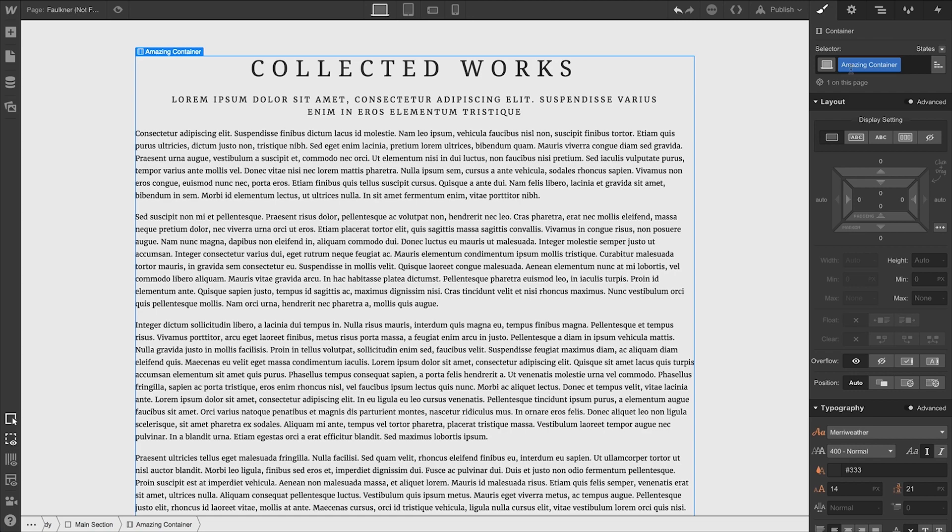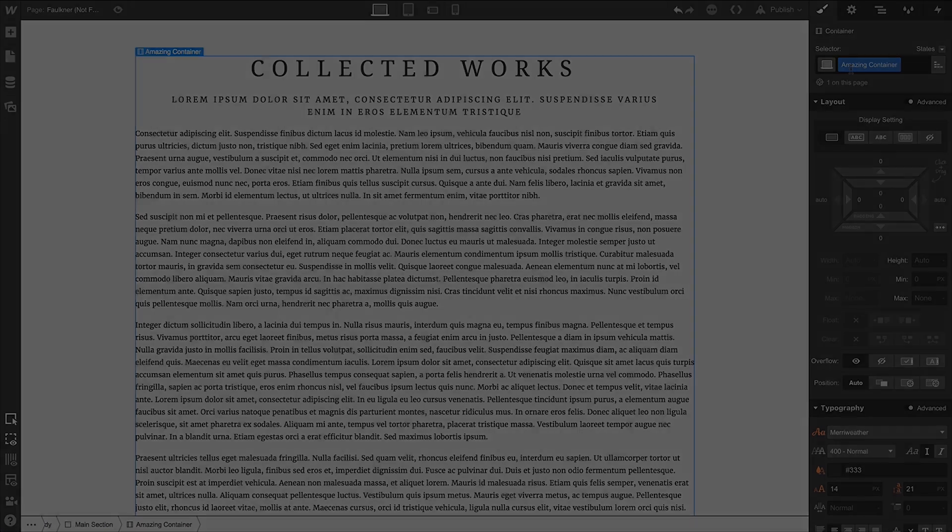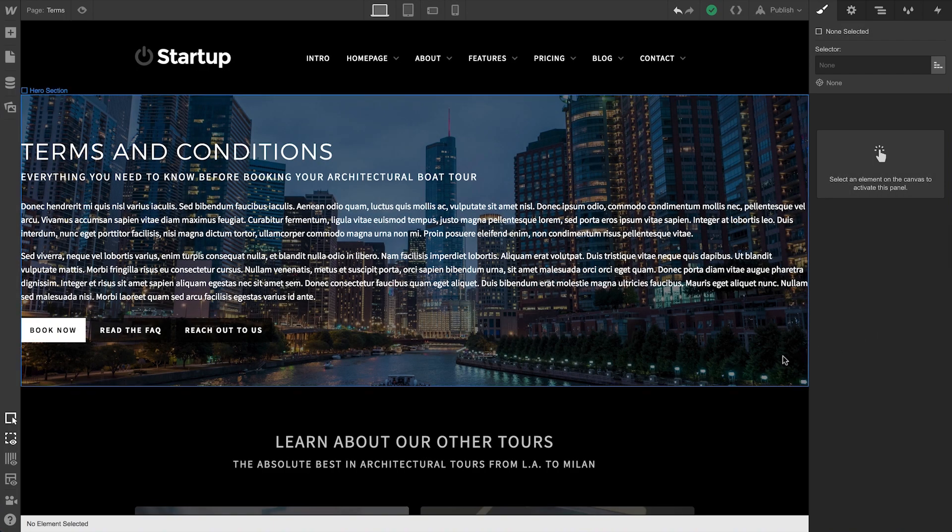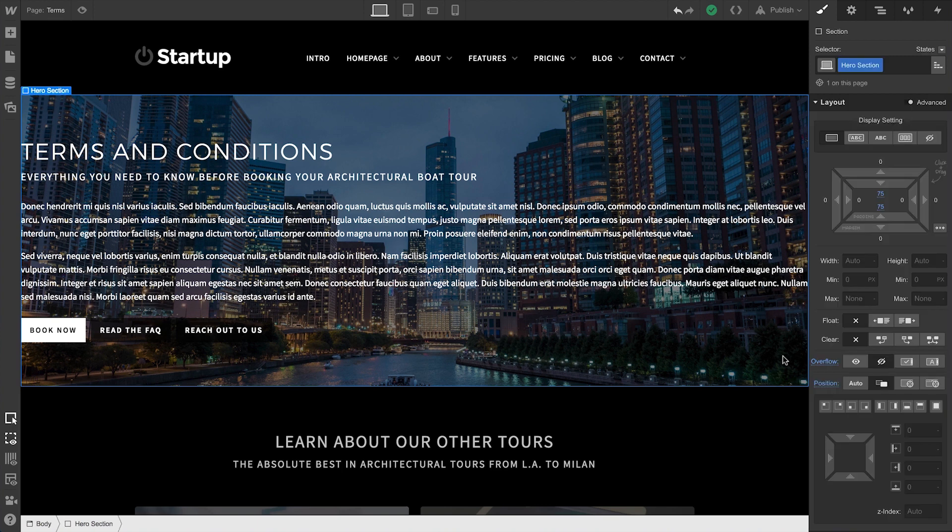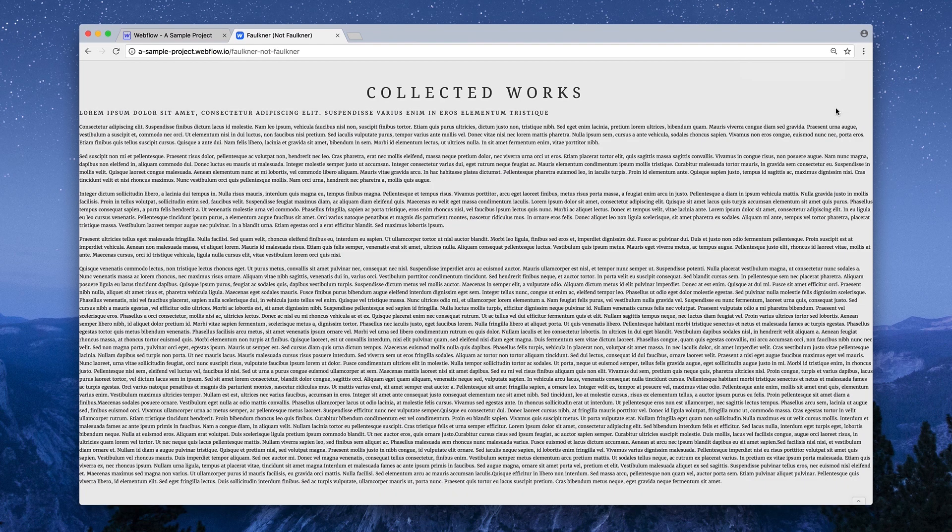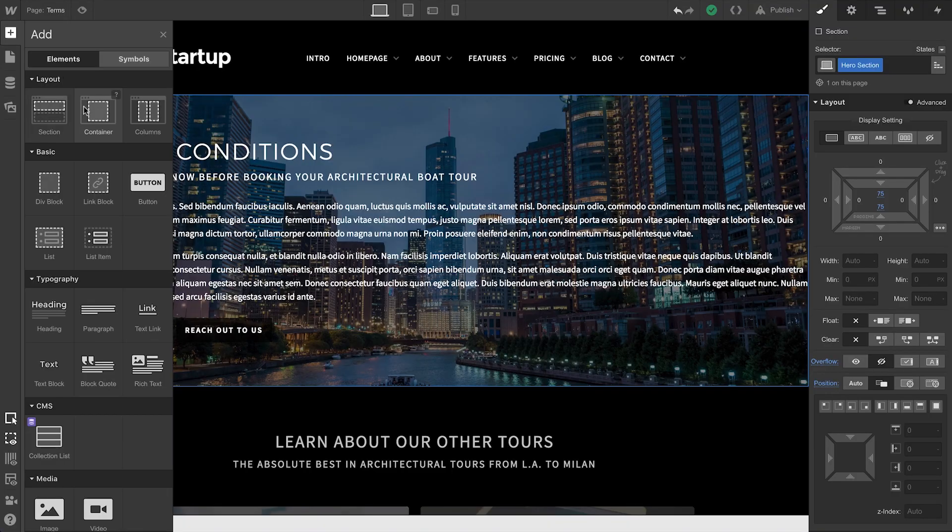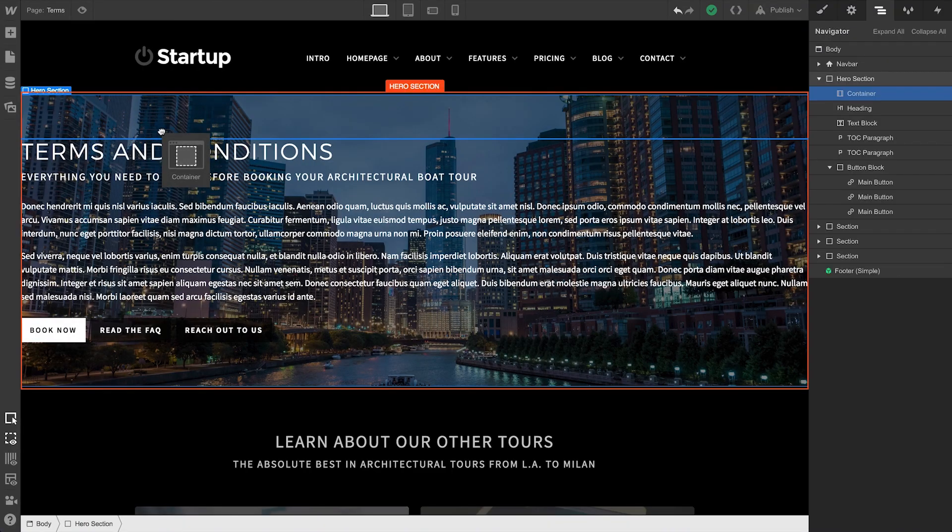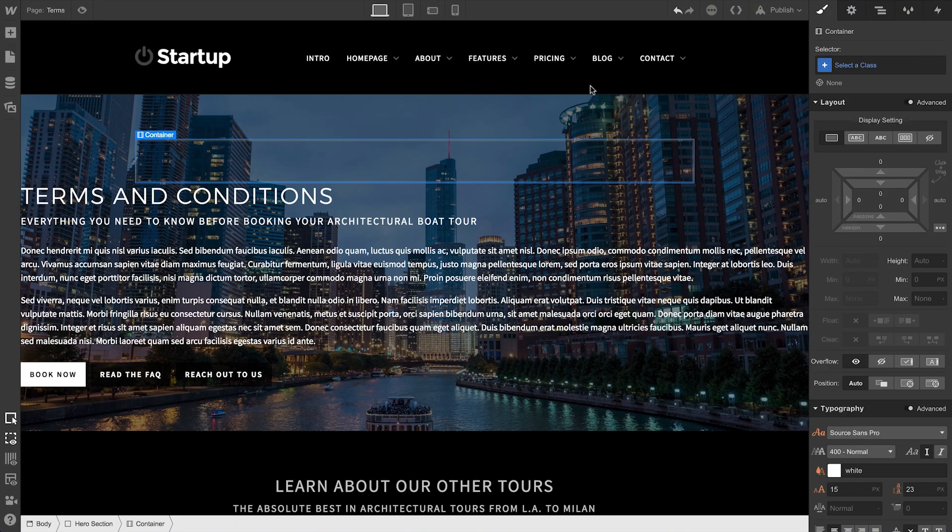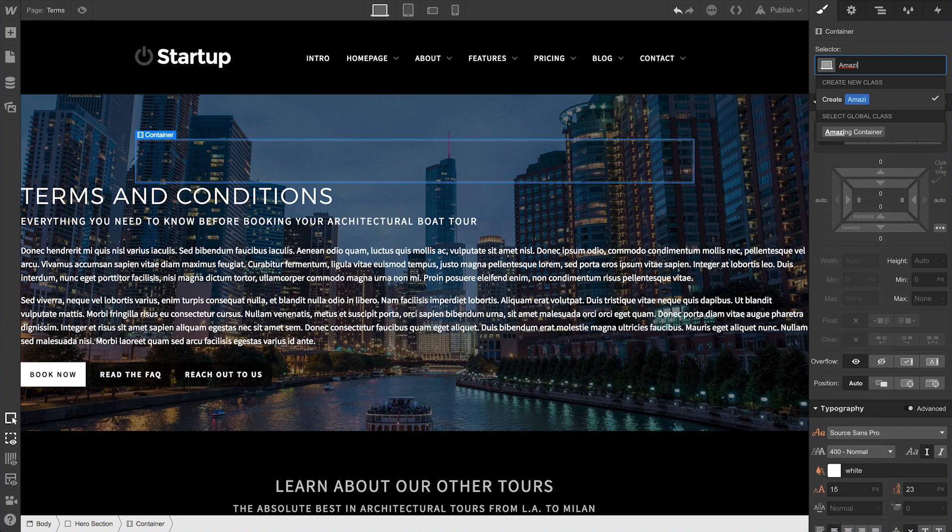Now, how does this affect more complex layouts? Here's a section with no container, and the content spans the full width — suffers from the Faulkner challenge we encountered earlier. We can go in and drag a container right into the section. And since we created that class before, AmazingContainer, we can apply that here, too.